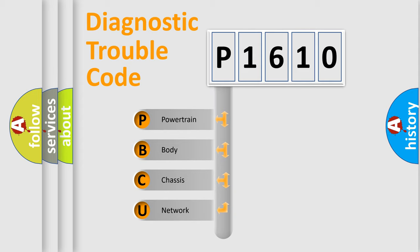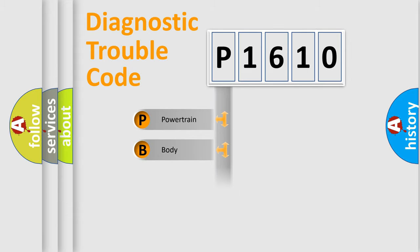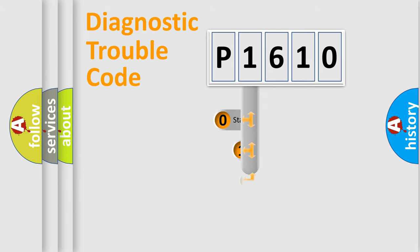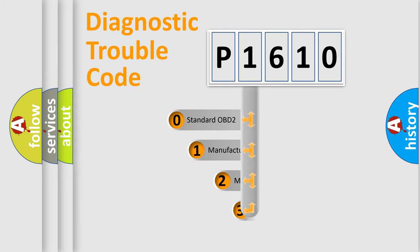We divide the electric system of automobile into the four basic units: Powertrain, Body, Chassis, Network. This distribution is defined in the first character code.